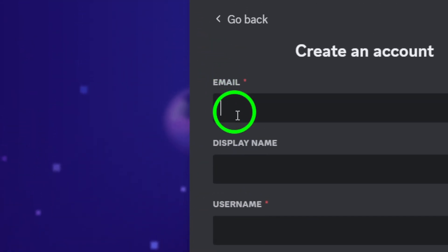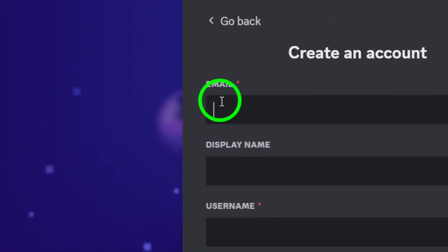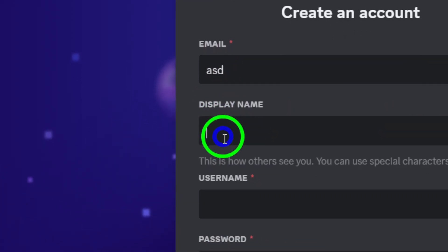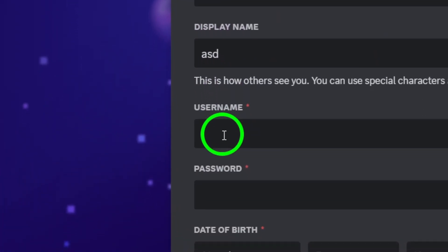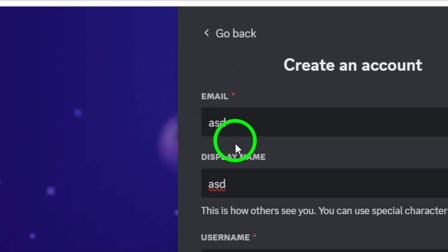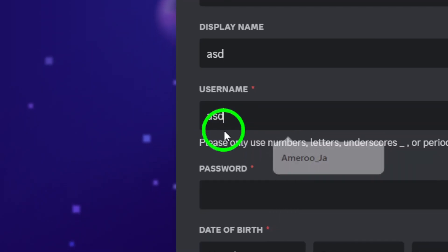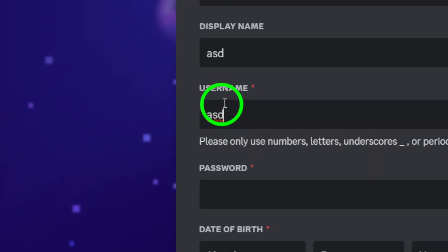In the registration form, you'll need to fill out a few essential details. Start by providing your email address, followed by a unique username or handle that you'd like to use on Discord.